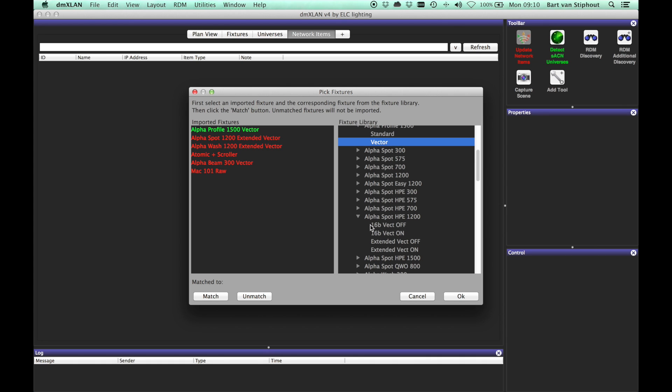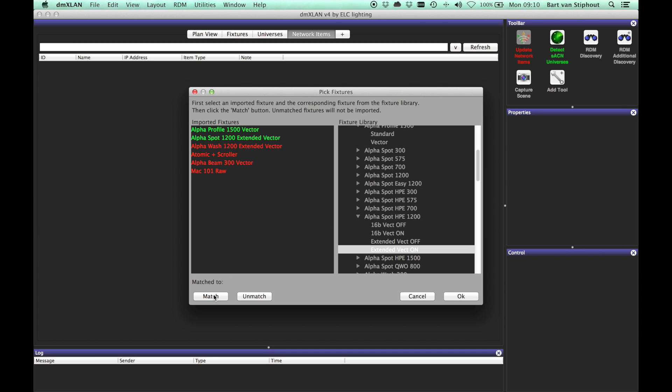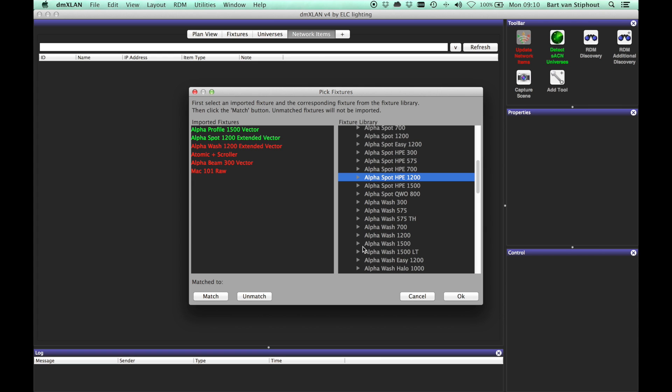You make a match by selecting a found fixture in the left list and selecting a fixture from the fixture library in the right list. You can confirm the match by pressing enter, double clicking with the mouse, or by pressing the match button.